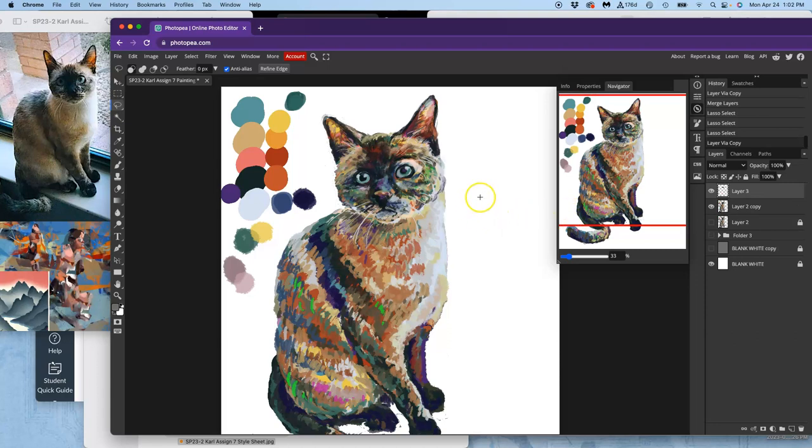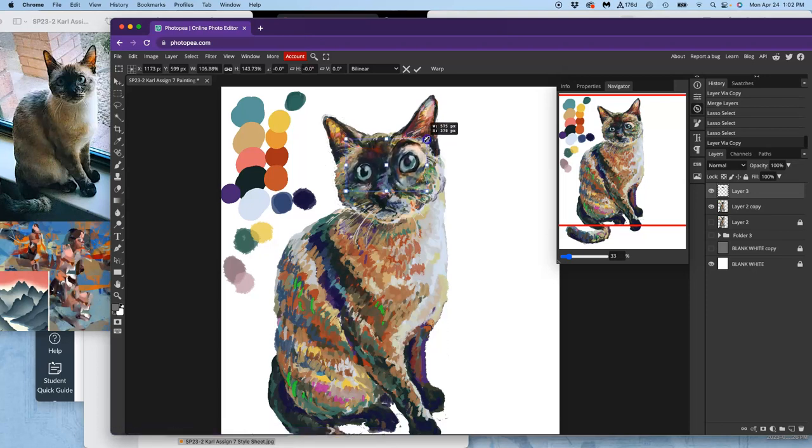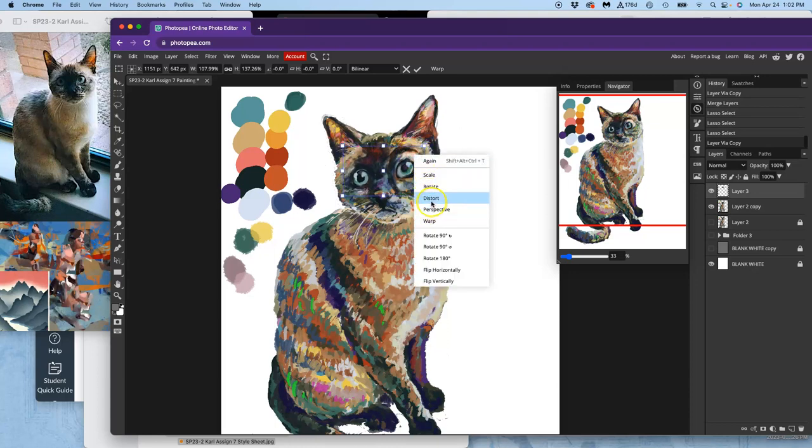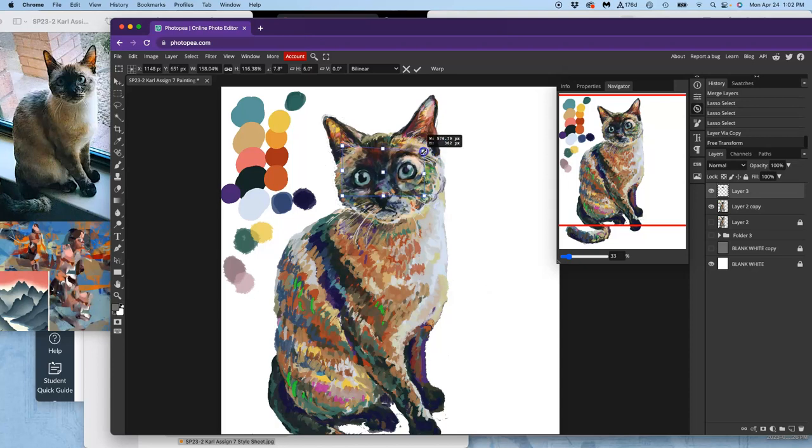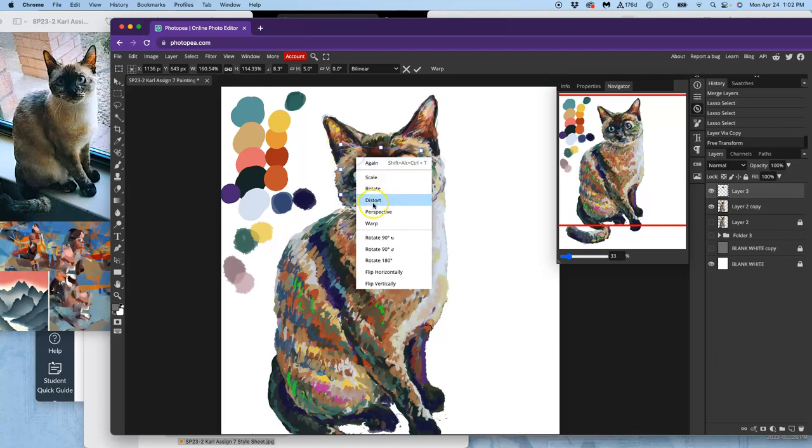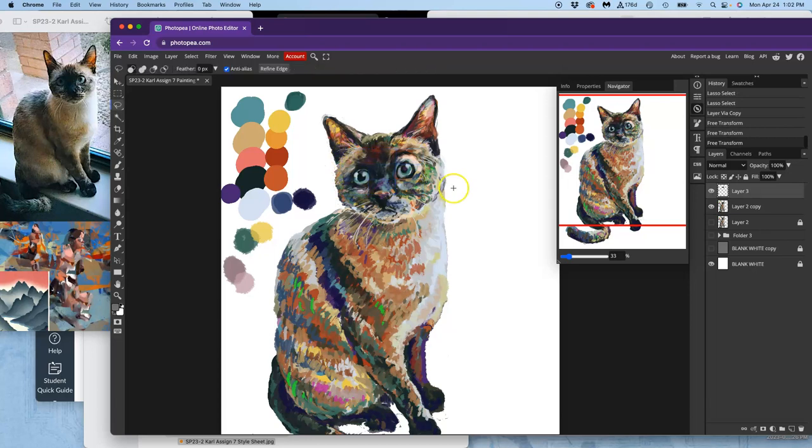Make duplicates. And then control T. And then I can enlarge them in different ways. I can distort them. And kind of get that placement. I can warp them.